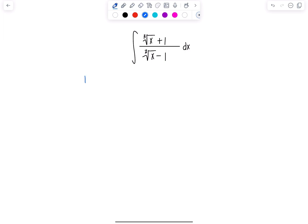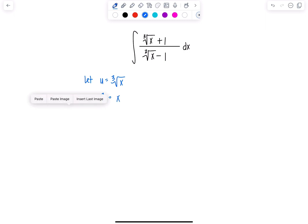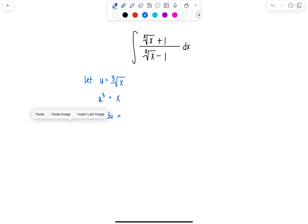So let's go ahead and let u equal the cube root of x. And it would be really nasty to try to get du directly. So instead, let's cube both sides. So then we have u cubed is equal to x. And now I'm going to take the derivative of both sides with respect to x. So on the left side, we'll have 3u squared du, and that just equals 1 dx.